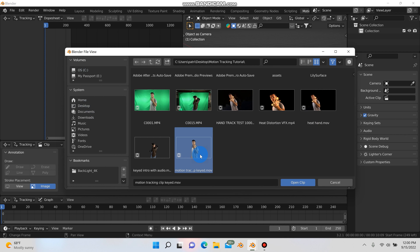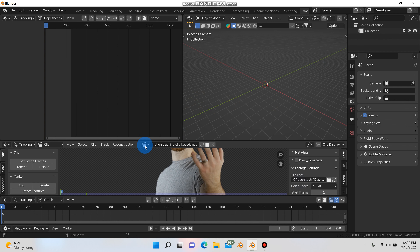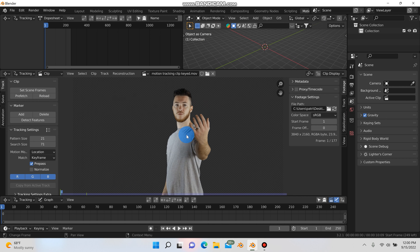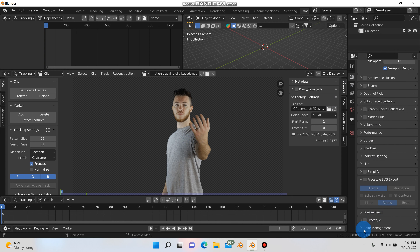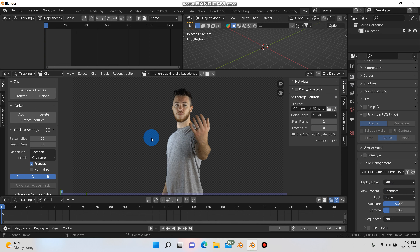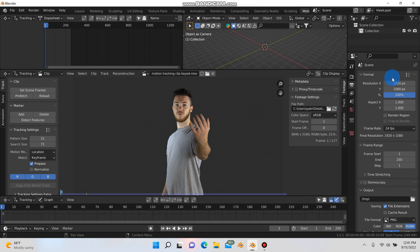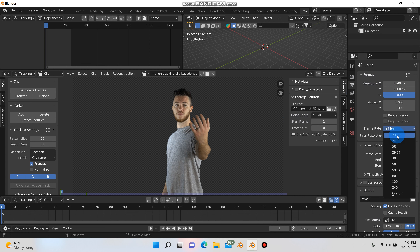I'm going to be using this footage right here. It's pre-keyed — I will put a link in the description if you want to follow along. I filmed this on a tripod, which I would recommend for motion tracking, especially if you're just starting out. I would definitely recommend filming on a tripod or using stable footage. The first thing we're going to do is go to render settings, go to color management, and change it from filmic to standard.